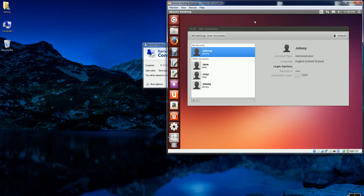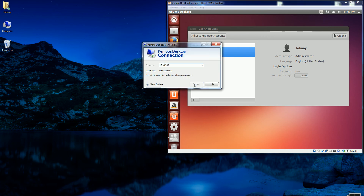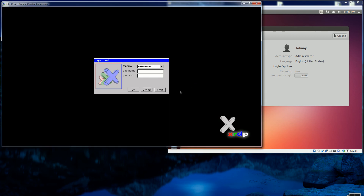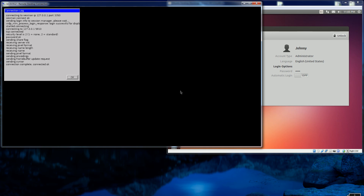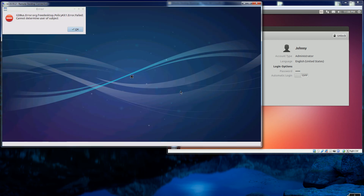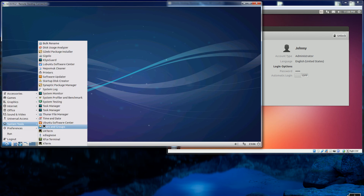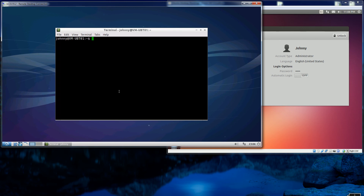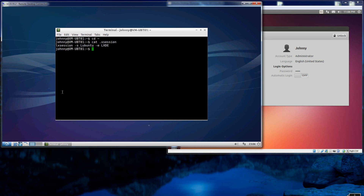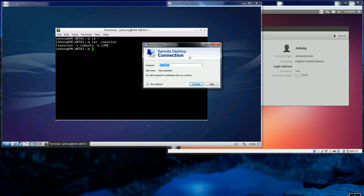I'm actually going to remote desktop into this instance four times. The first time I'm going to log in as Johnny. Johnny has the .xsession set up as Xubuntu or XFCE. If I go to my home directory, you'll see this is actually Ubuntu, not XFCE. So that's the first desktop, and I'm logged in as Johnny there.